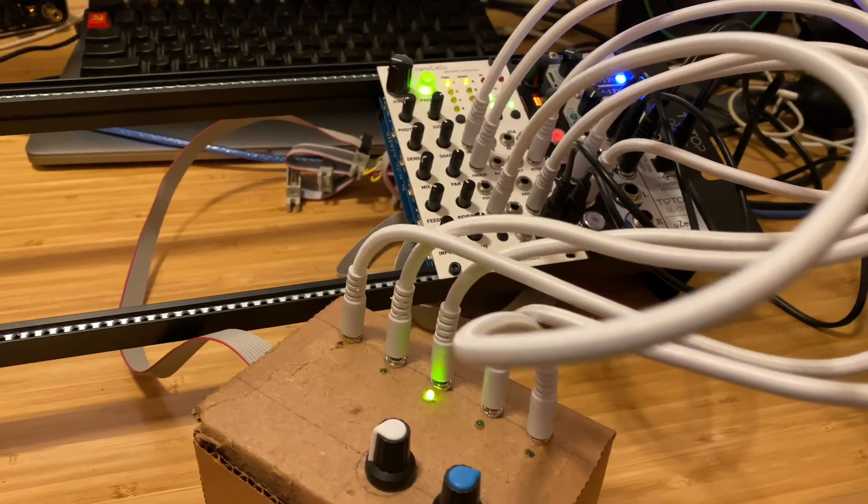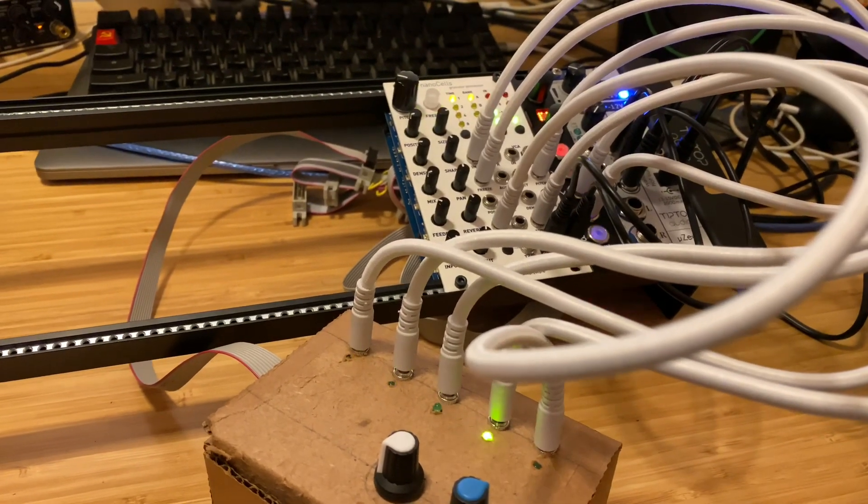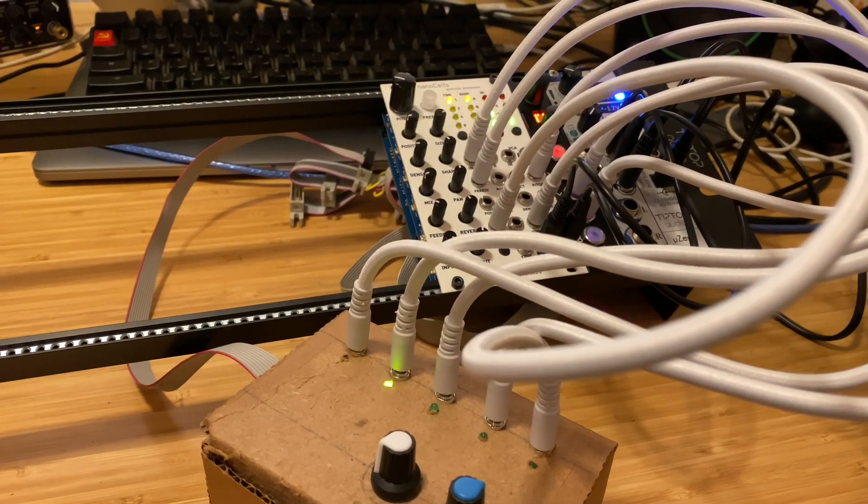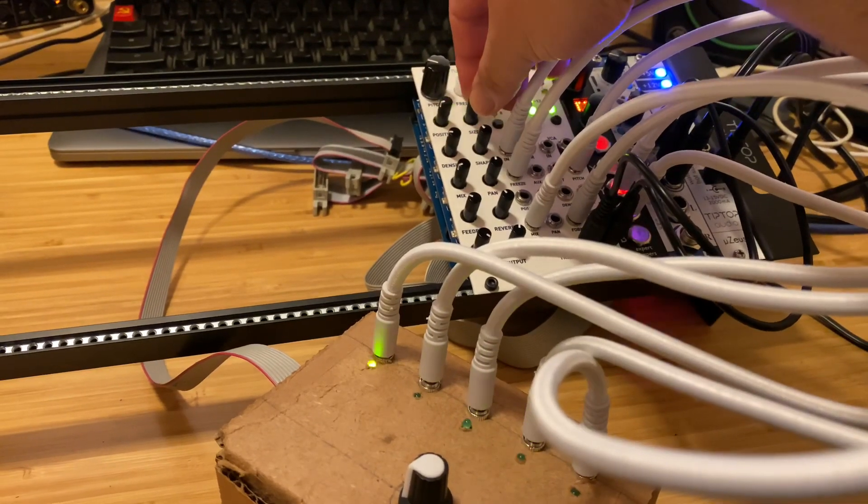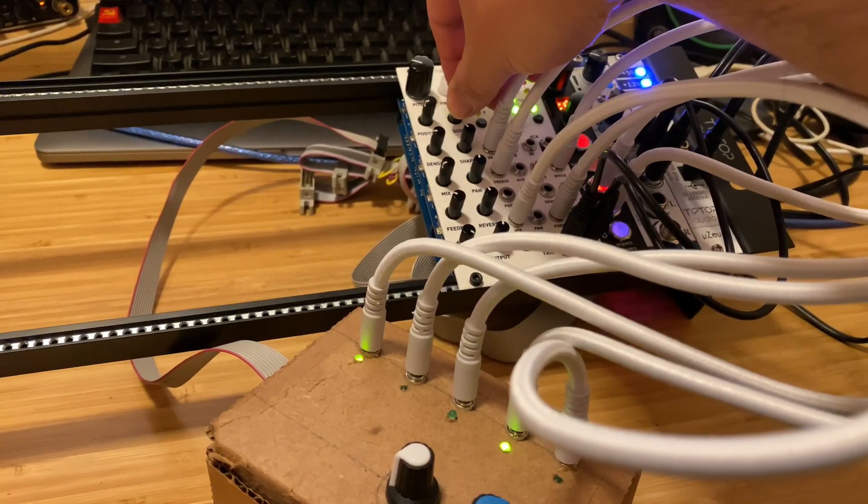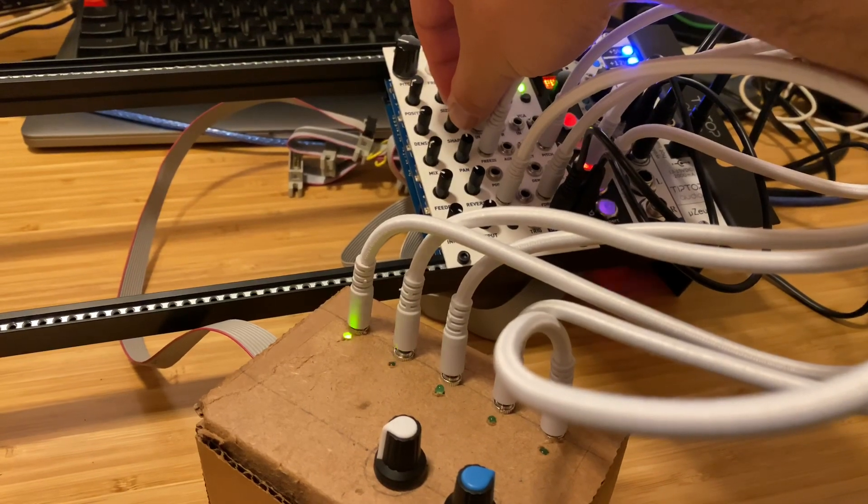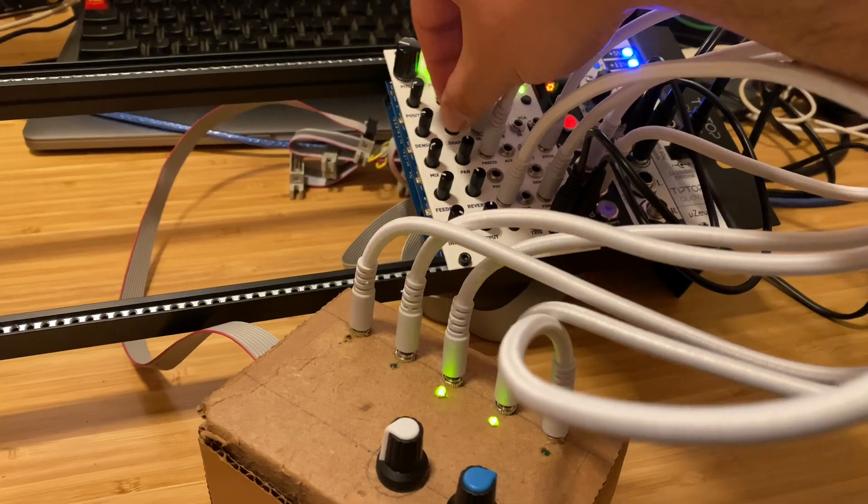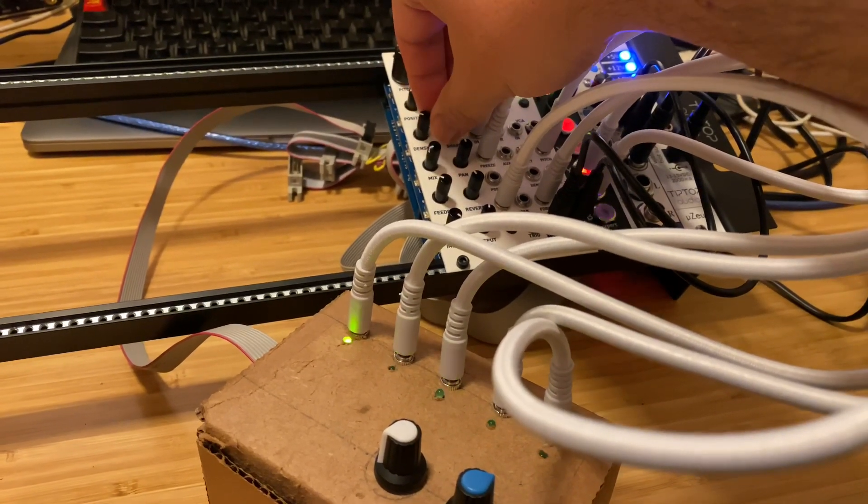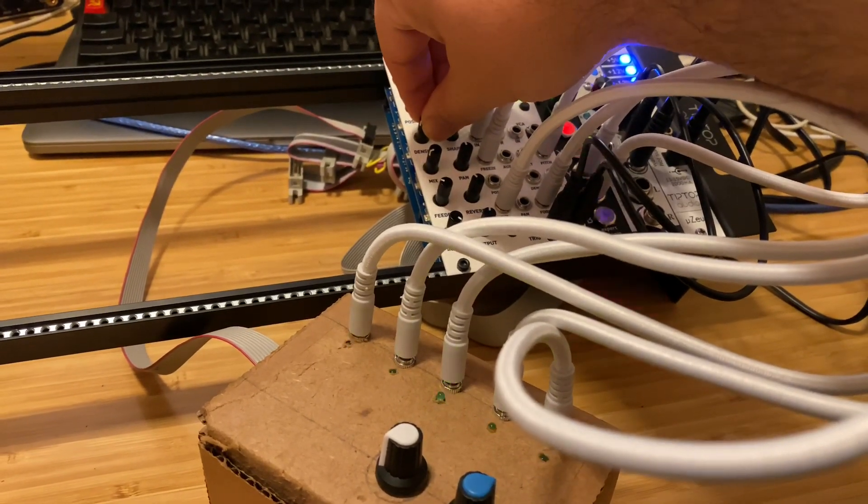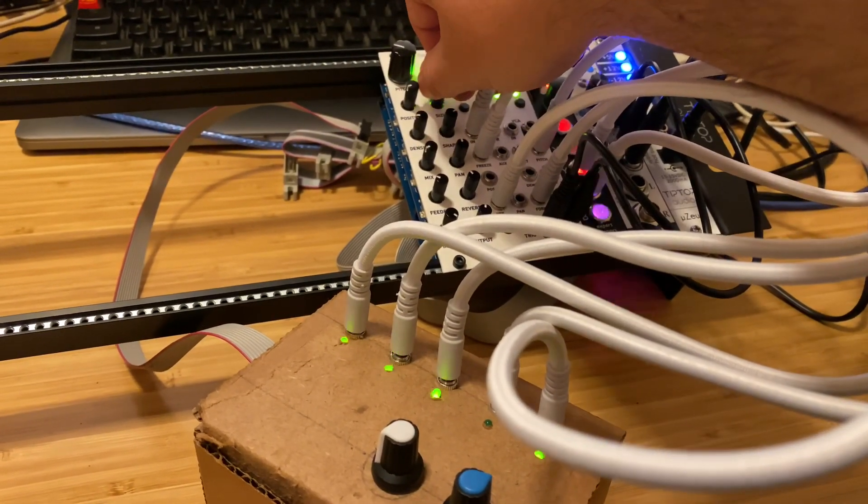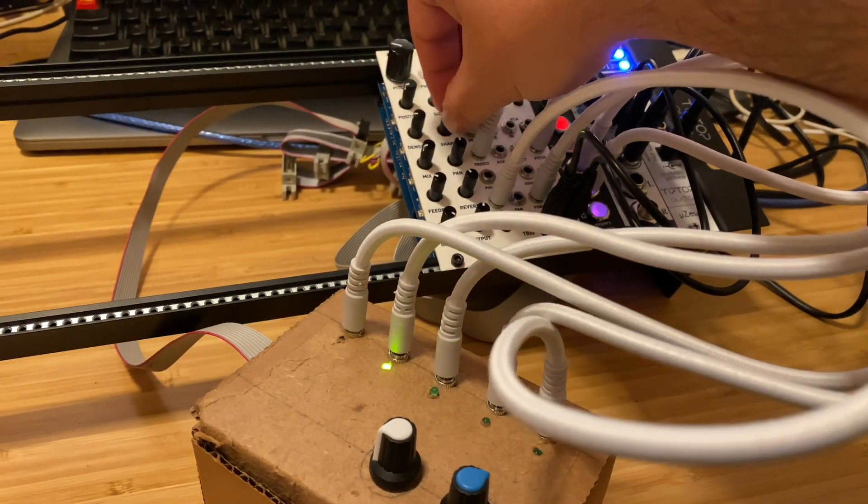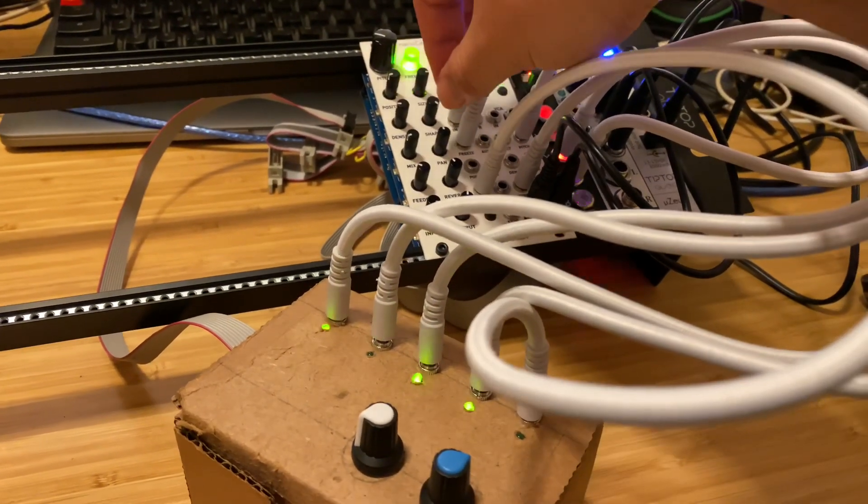So now it's glitching out randomly. I still like to play with the size of the grains. It's so fun.